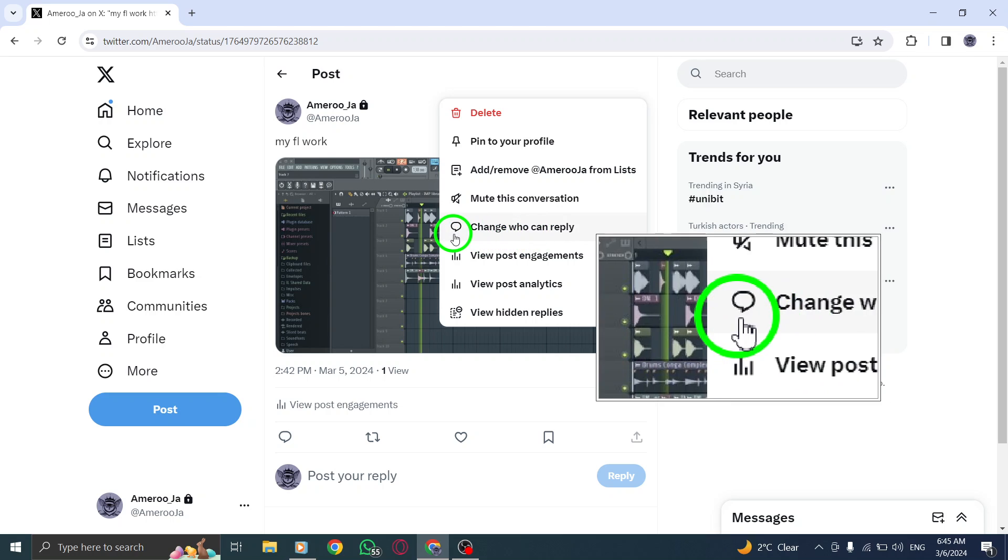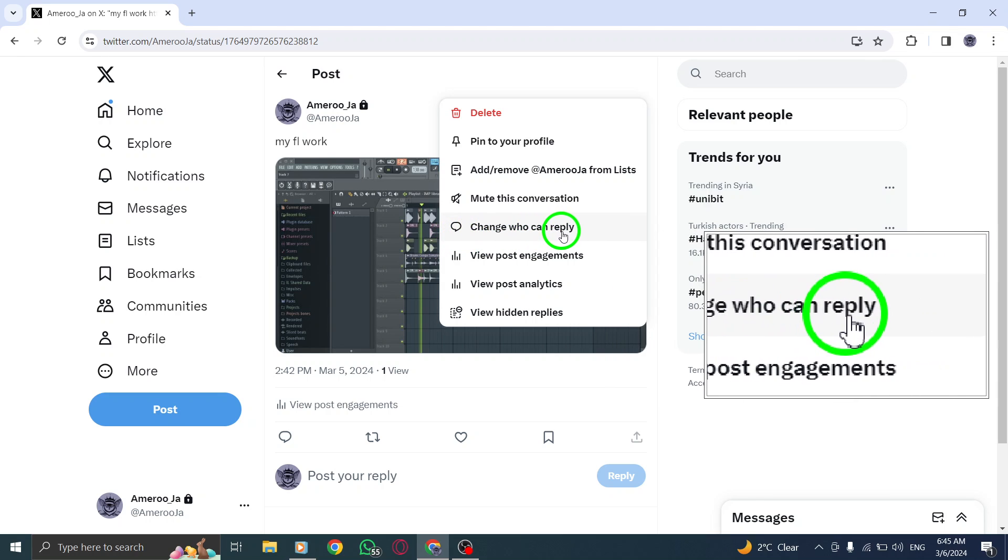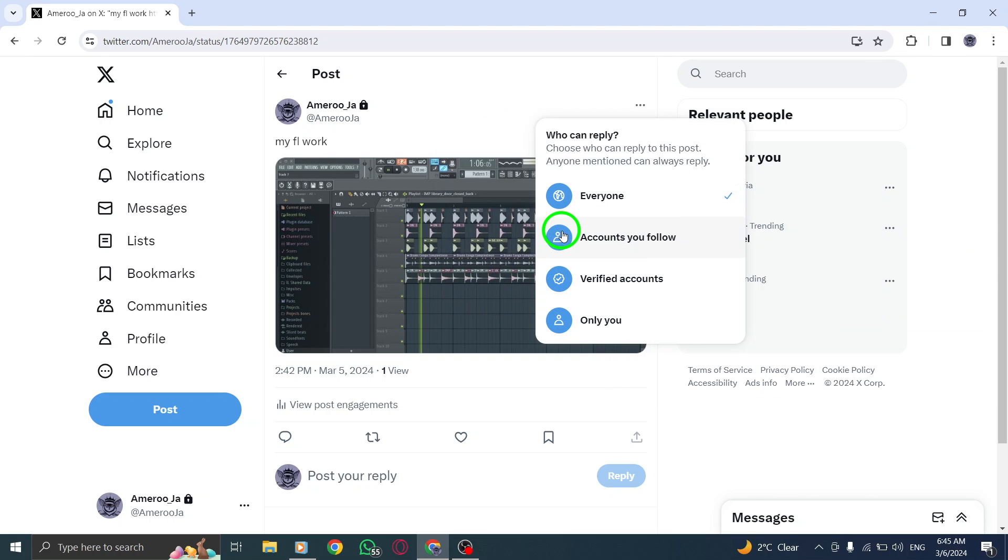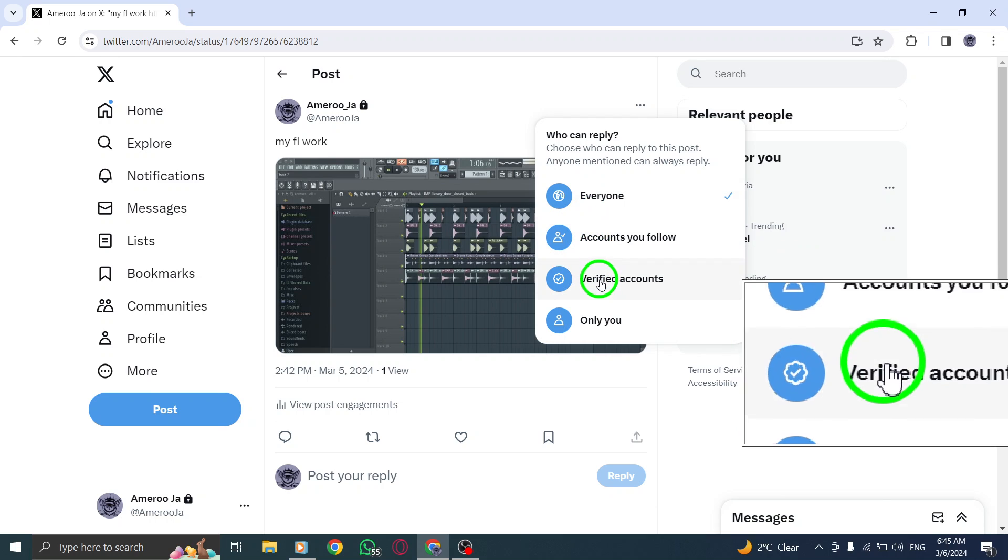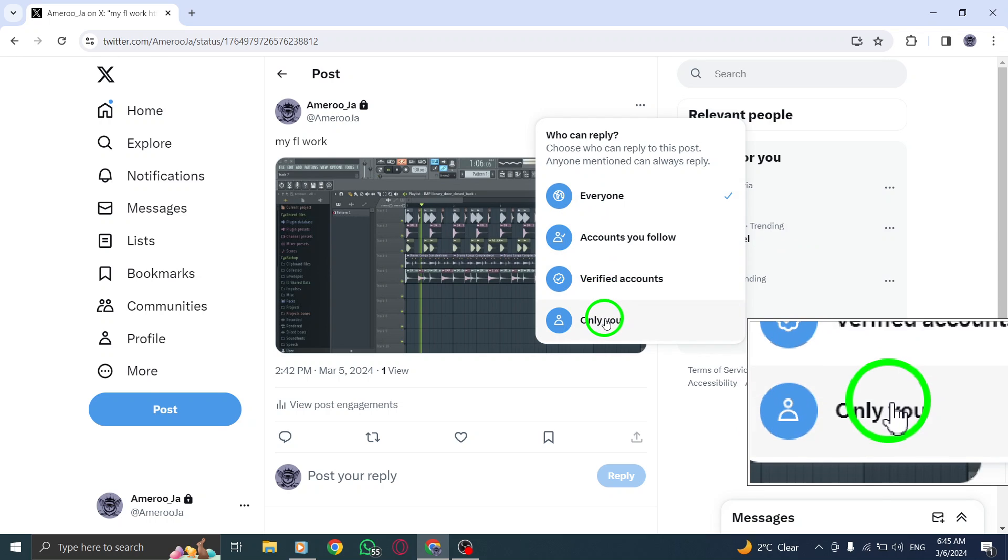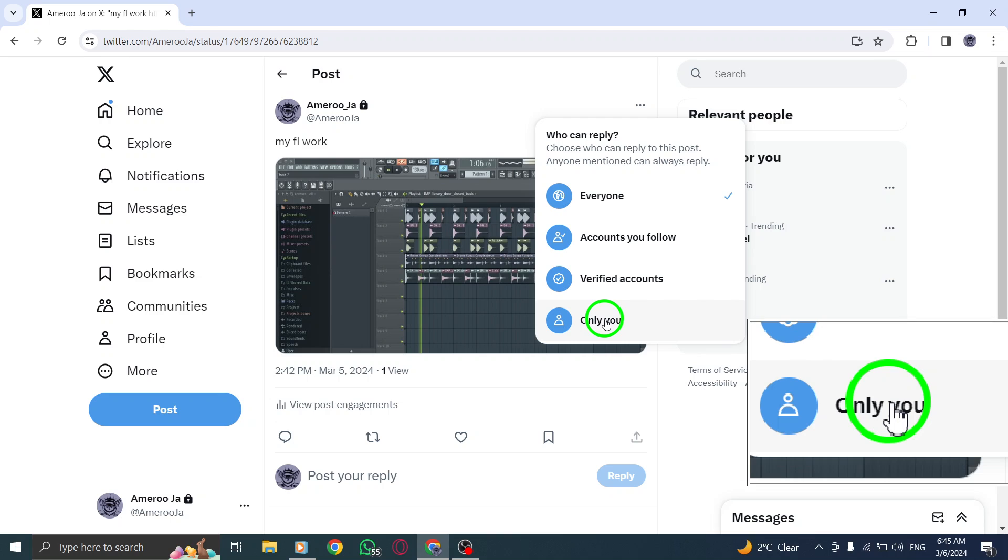Now you can select the specific audience you would like to enable for replying to your post. Choose from options such as everyone, only people you follow, or only people mentioned in the tweet.